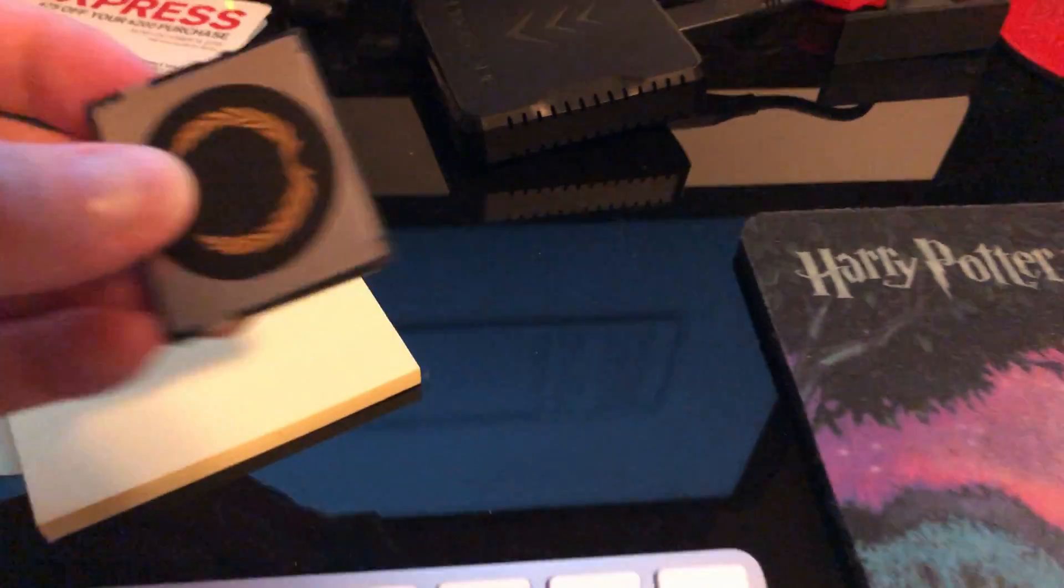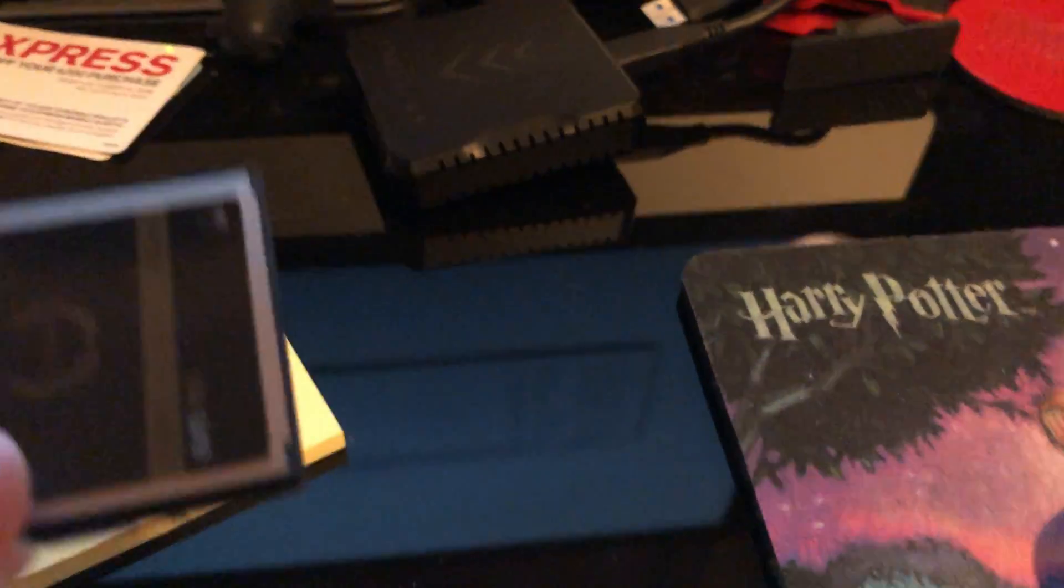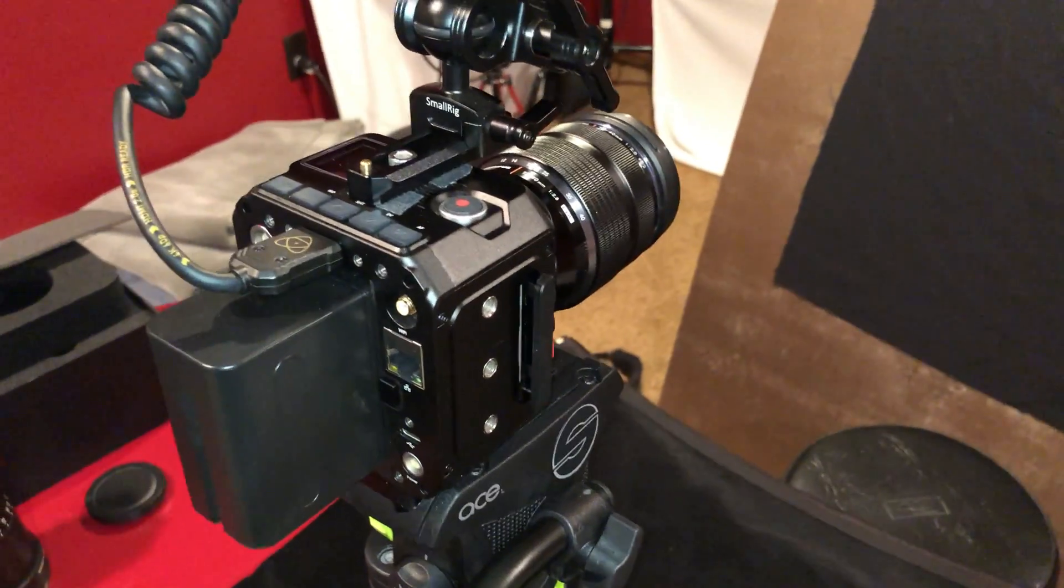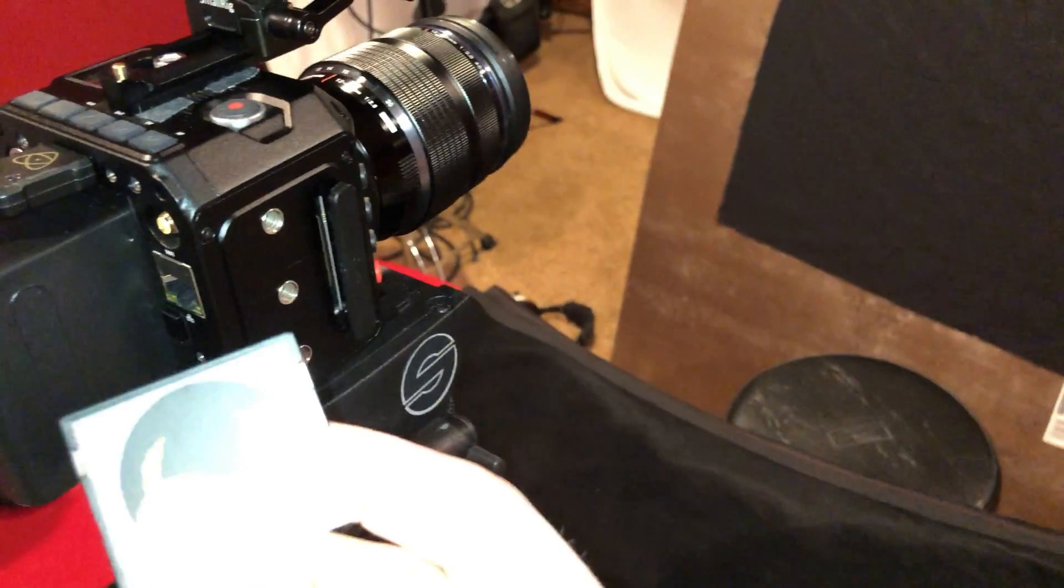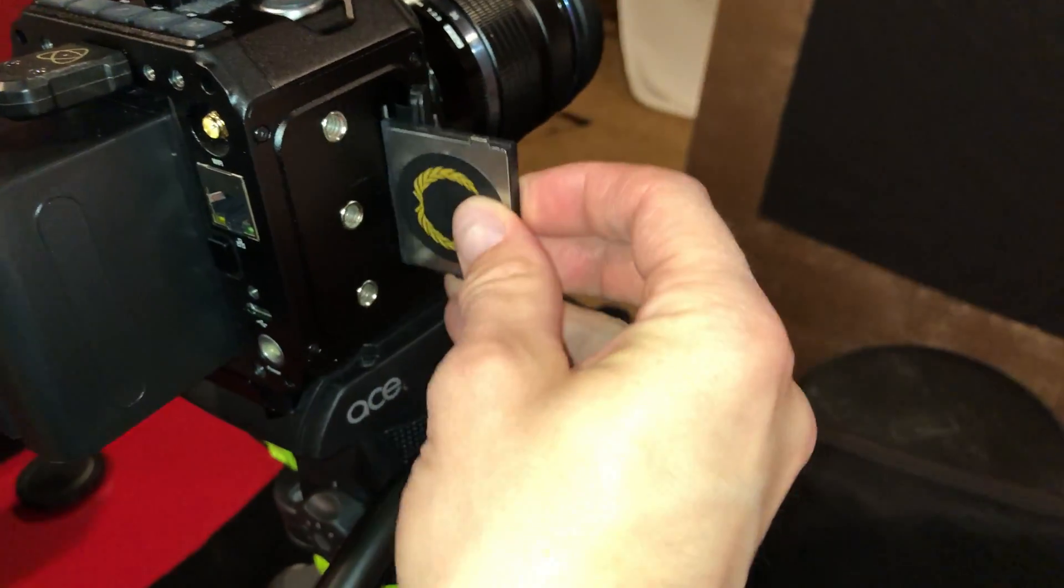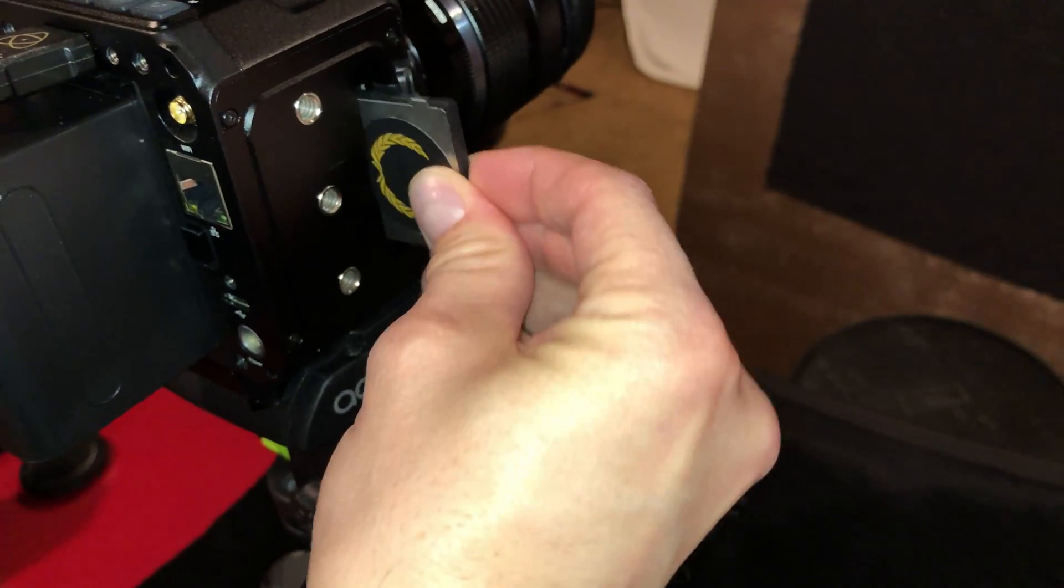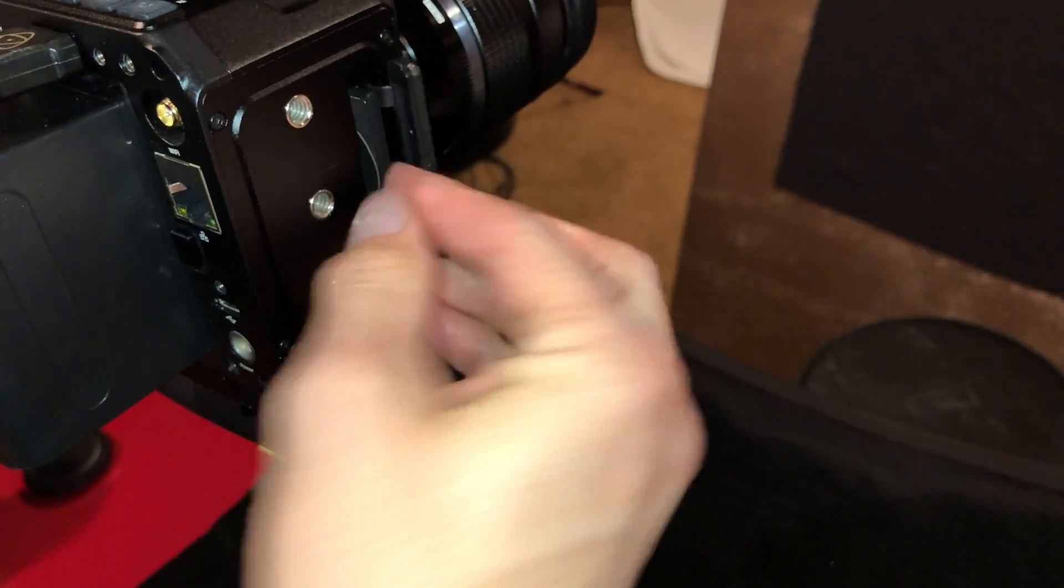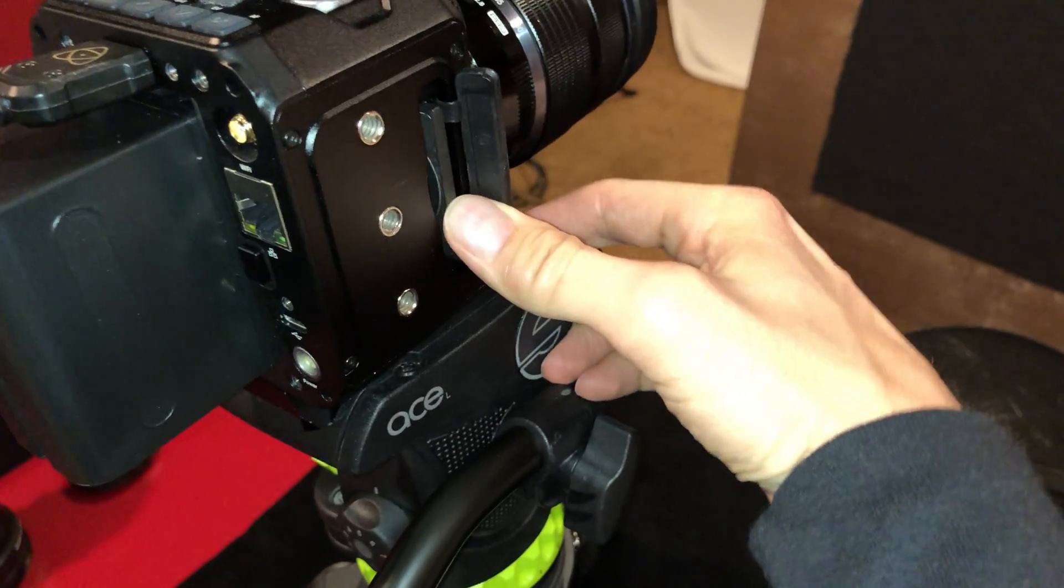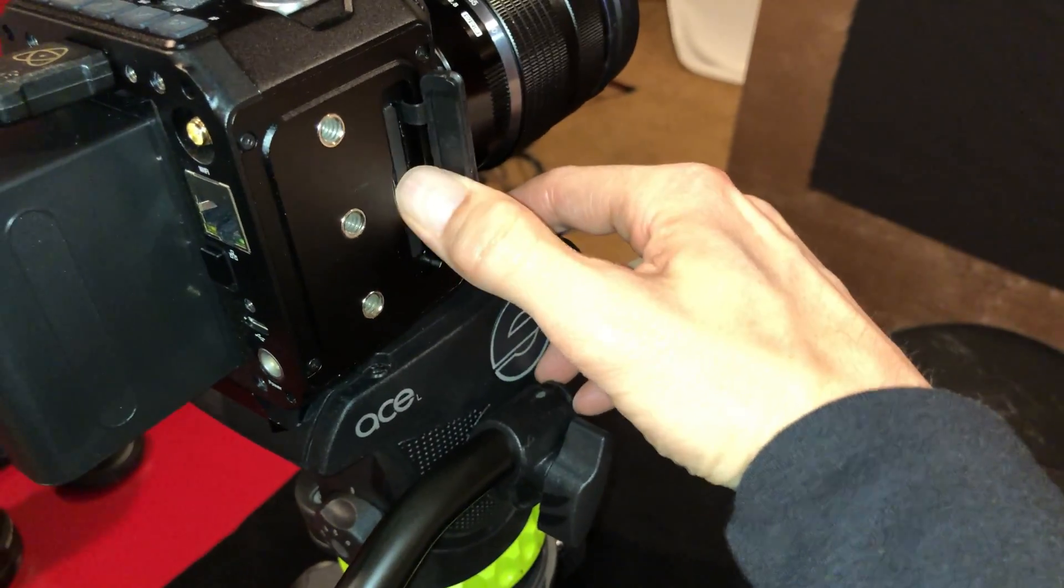This is my EgoDisk 512GB CFast card. And then we're going to put it in the E2. Little side door. Click it in.